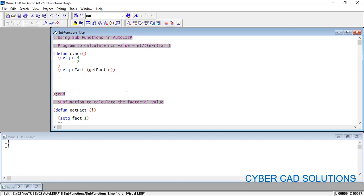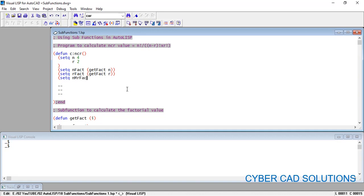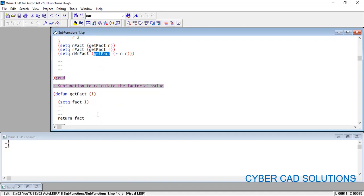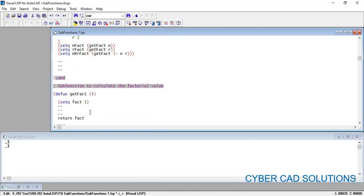Similarly, to get R factorial we call the same get_fact function again, passing R value, and save the result in 'r_fact'. Then we call get_fact once more passing N minus R, saving the result in 'nmr_fact'. Our aim is to calculate the NCR value, so the get_fact function handles all factorial calculations. We write the factorial calculation only once, not three times.